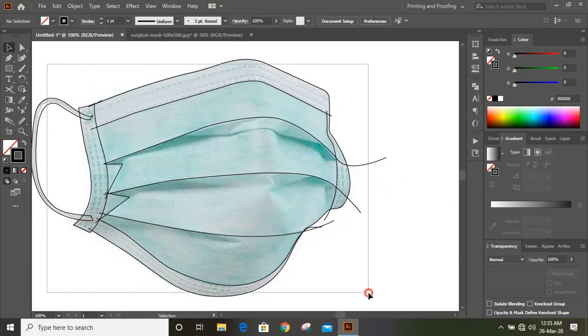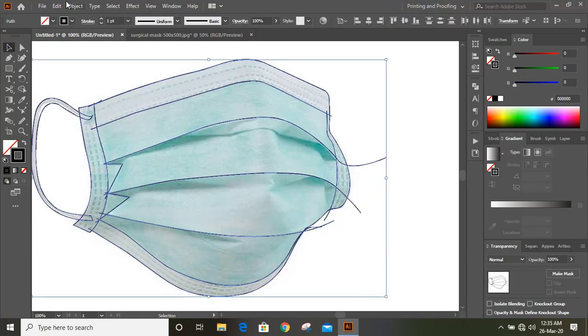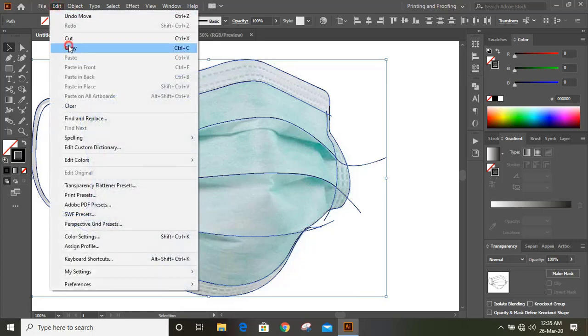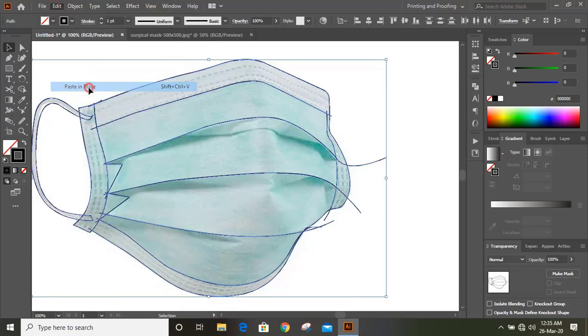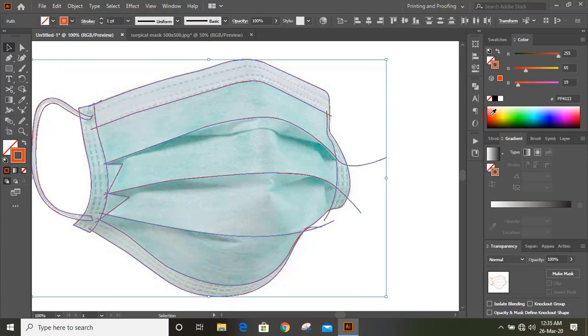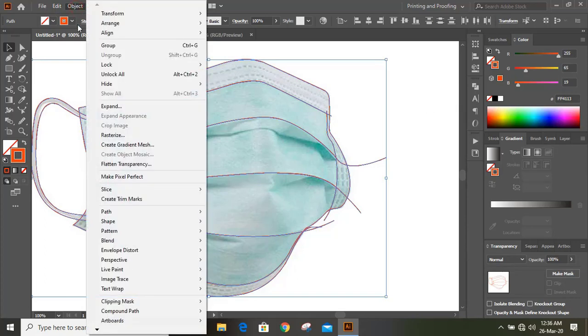Now select them all. Go to Edit, Copy, Paste in place. Now change the outline color. Go to Object and hide it.